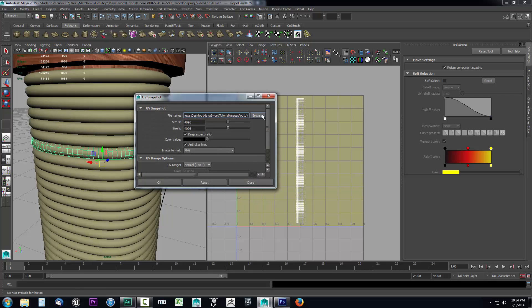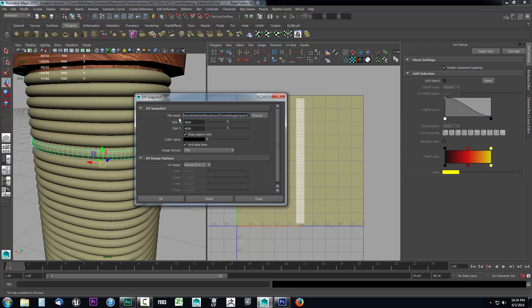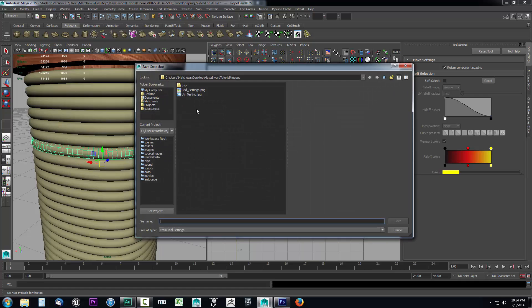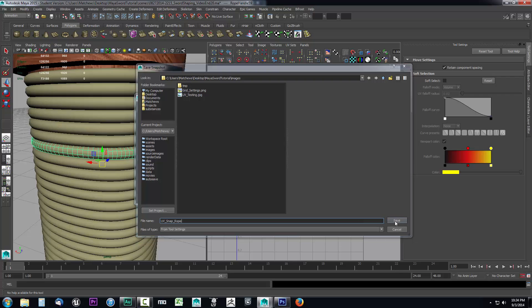With UV snapshot open, we're going to set it up real fast. I'm going to choose where I want this to be, so I'll pick a file name. I'm going to browse and go to the images folder. We can give this a name. We're going to call this UV underscore snap and I'll name it rope so I know exactly which UV snapshot this is. Then I'll click save.